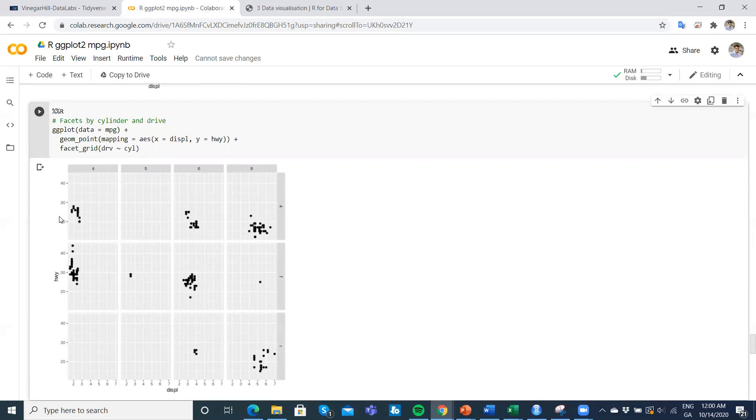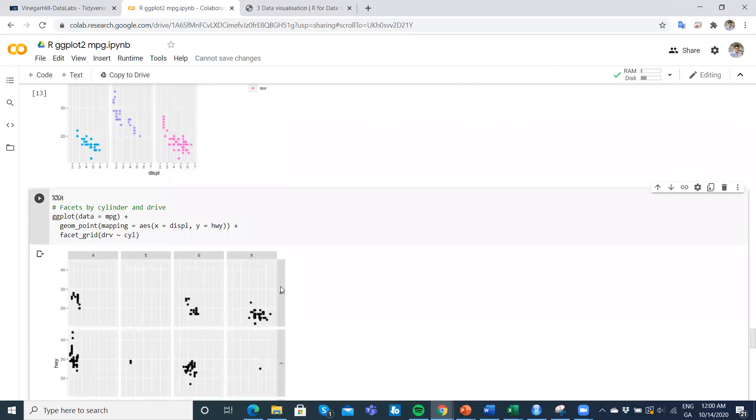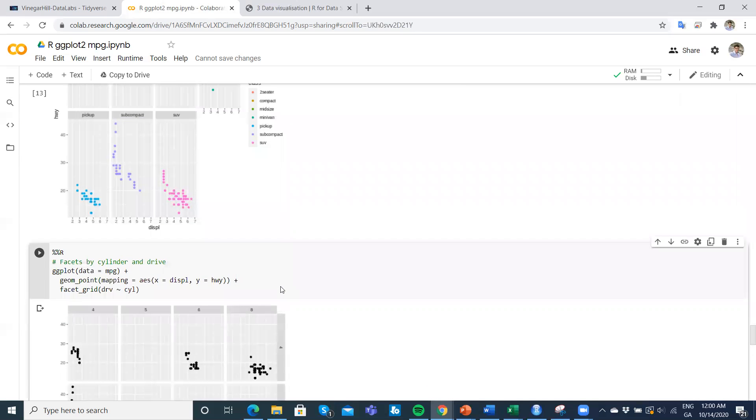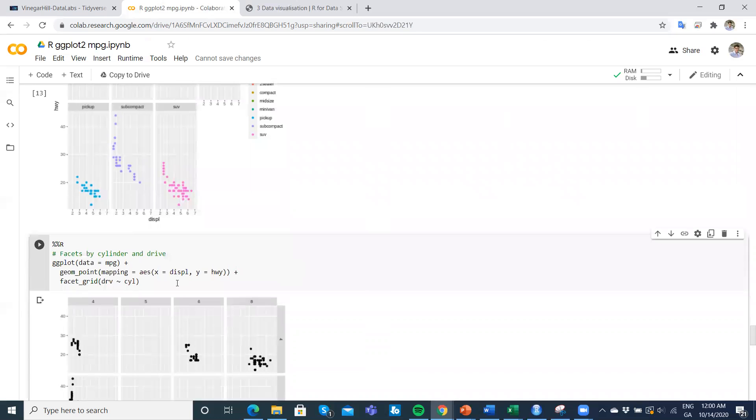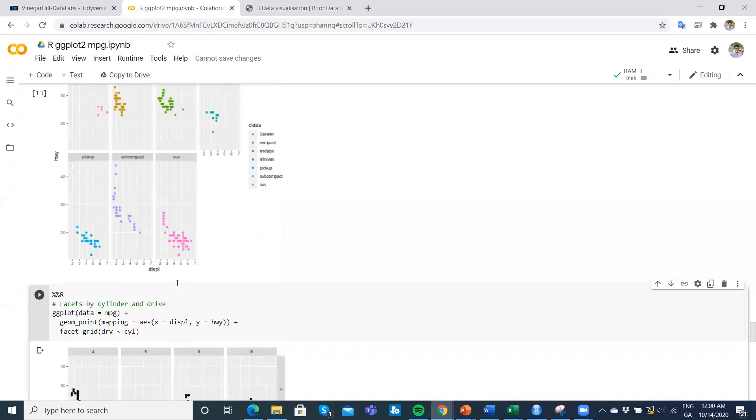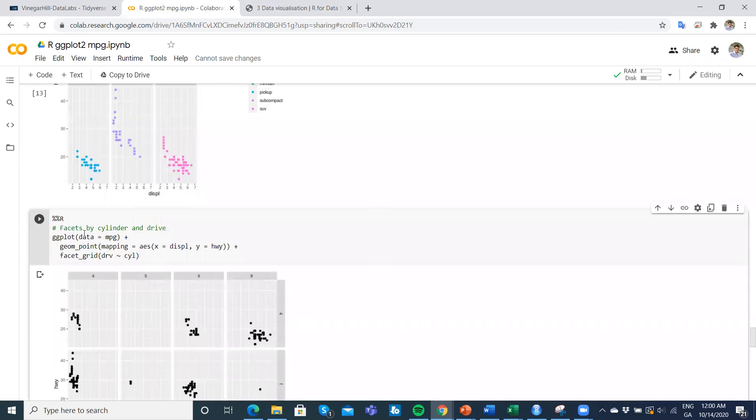Then we have also on the y-axis, we have miles per gallon efficiency on the highway. Then we have also, we can break this apart for four-wheel drive, front-wheel drive, and rear-wheel drive. That's something that could be helpful to clarify the nature of what we're looking at.